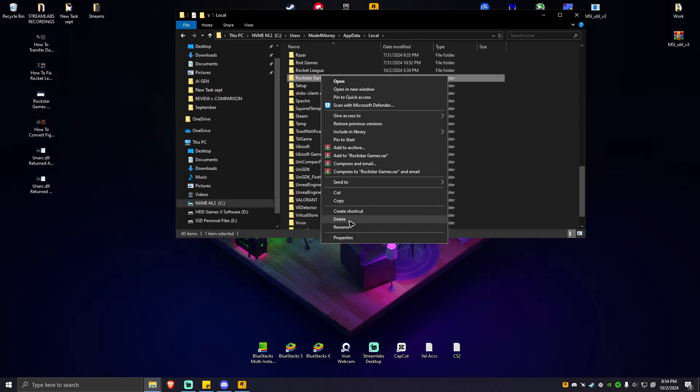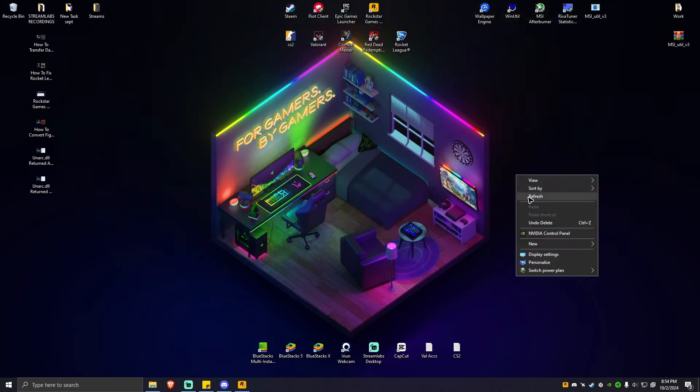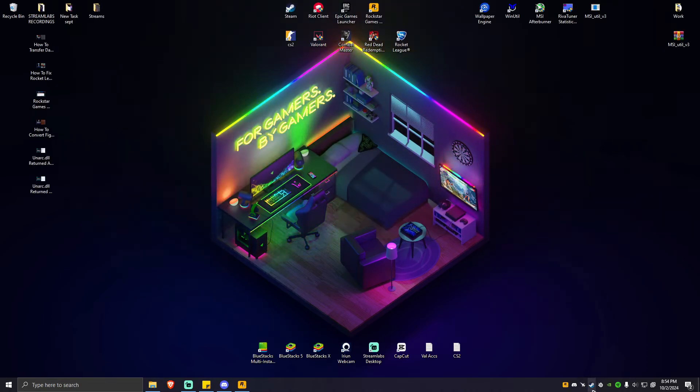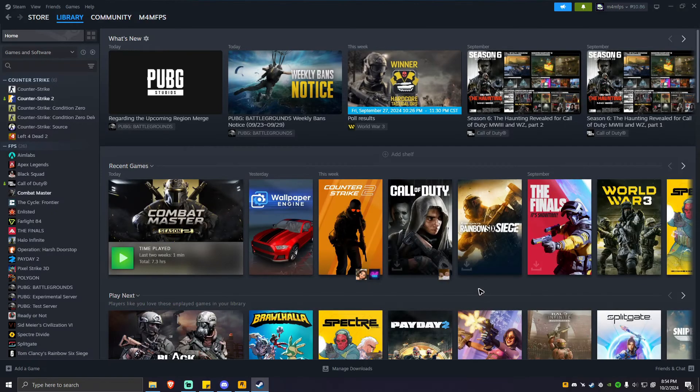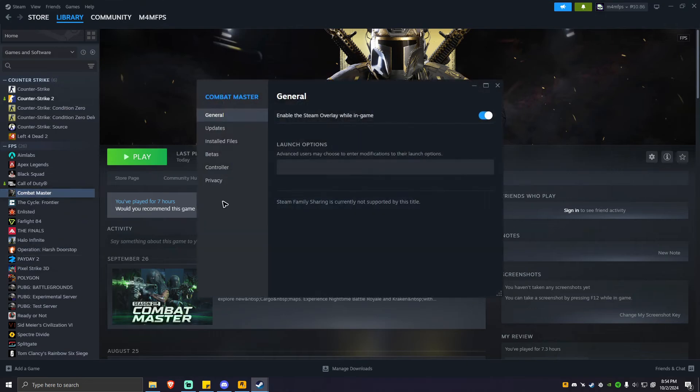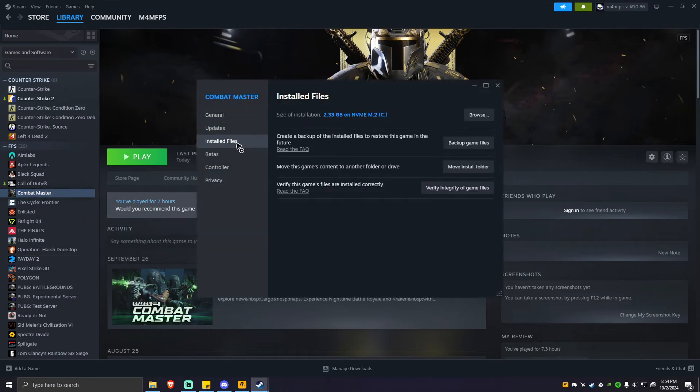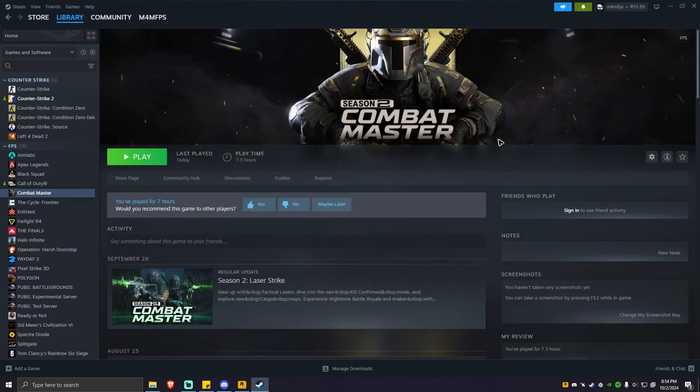Once done, go back to your Steam app library. Again, for example, this is GTA 5. Right-click on it, go to properties and installed files, then hit verify integrity of game files. Again, once done, simply launch the game and everything should work perfectly fine.